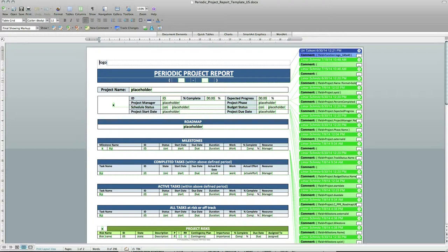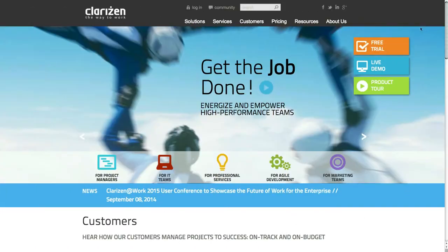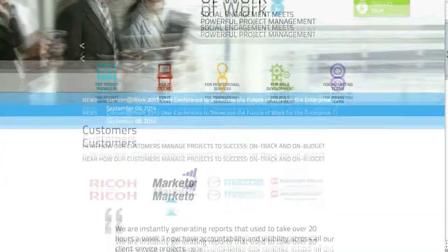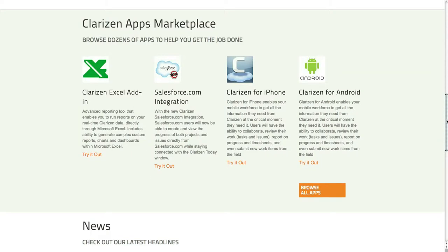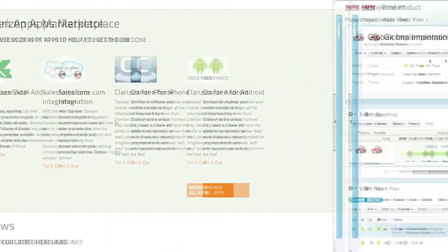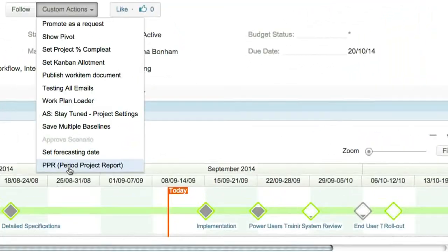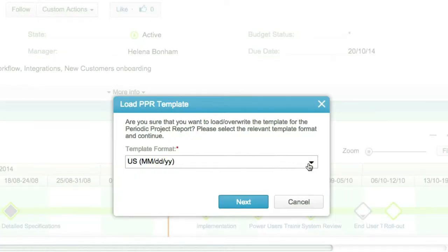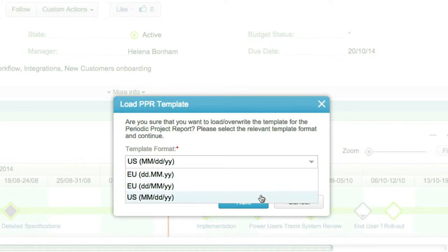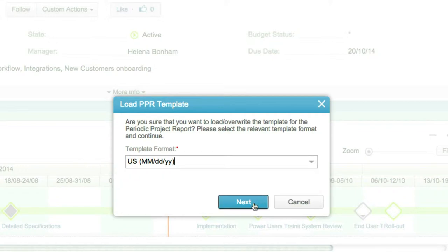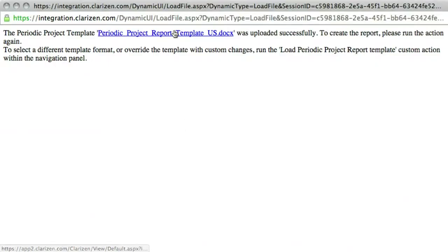In order to start using the Periodic Project Report, simply download and install the app from the Apps Marketplace. On the first run of the report, you will be asked to select the desired date format, which will then load the Basic Report template to your organization.